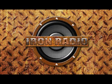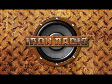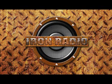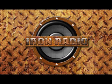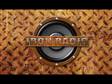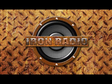Welcome Iron Radio listeners. This is Lonnie Lowery. I'm an exercise physiology and nutrition professor of about 20 years now, and I'm a former competitive bodybuilder. I am running solo this morning. Mike Nelson, Dr. Nelson, is on a flight literally as we speak, so he can't really do this at 30,000 feet.